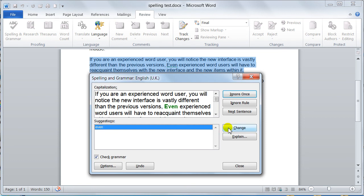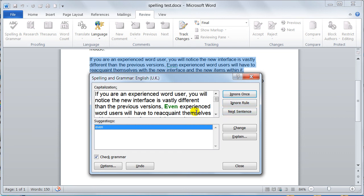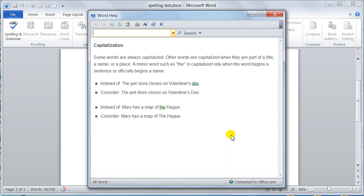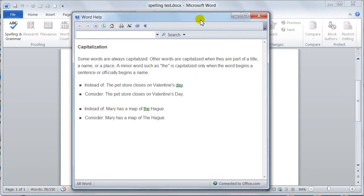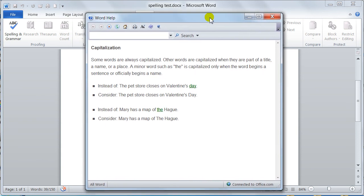Again, like the spelling, you've got ignore once, so you could ignore this one occurrence. You can ignore the rule completely. You can say let's go to the next sentence, you can change, or you could say explain. Now if you hit the explain button, it goes and gets you the help, and it tells you exactly what's going on. This is really good.